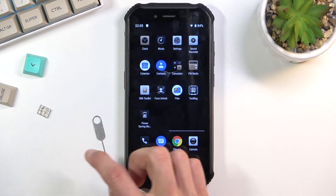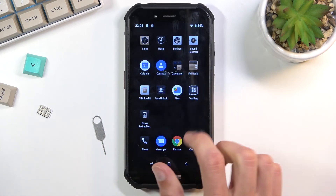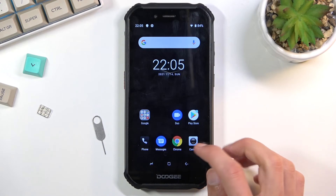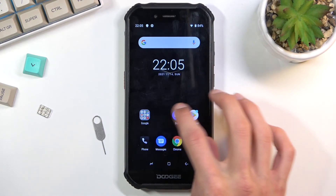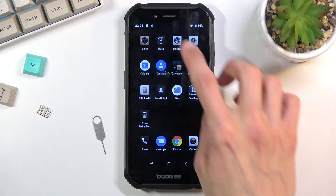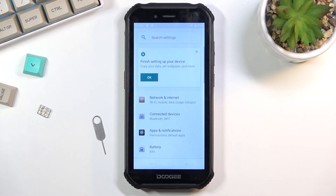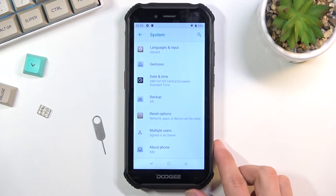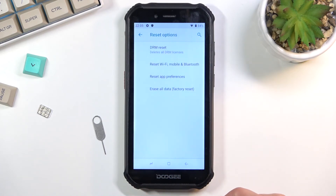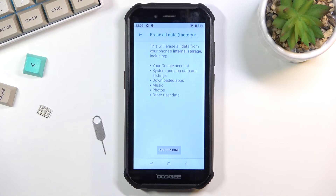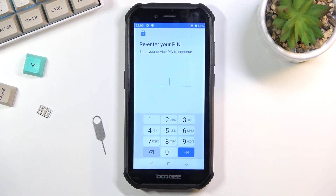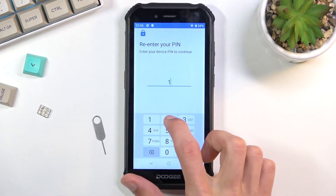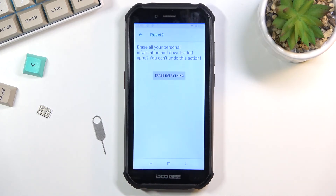Now that you have access to the home screen, open up your settings. Scroll all the way down to 'system,' select 'advanced,' then 'reset options,' then 'erase all data (factory reset).' Reset the phone — enter the PIN (1-2-3-4) — and then choose 'erase everything.' This will perform a factory reset of your phone.